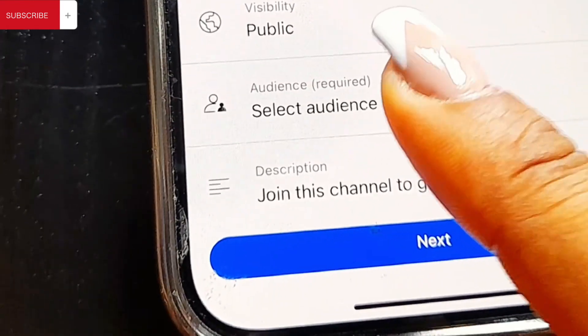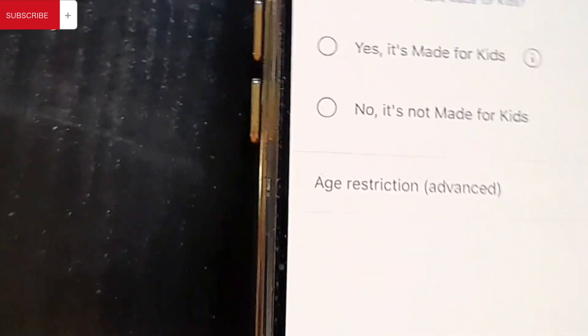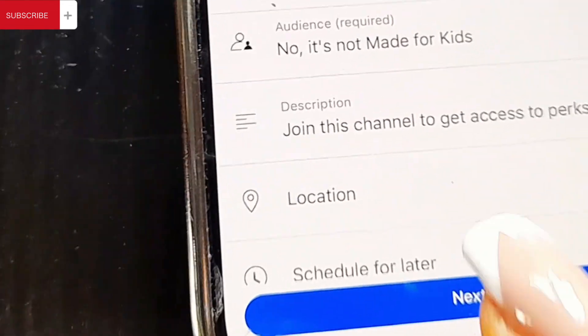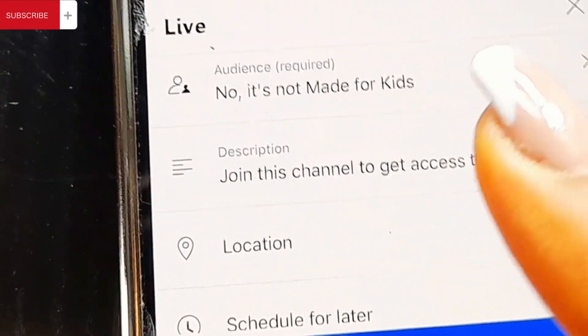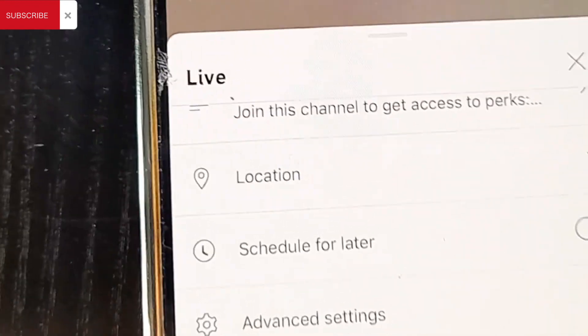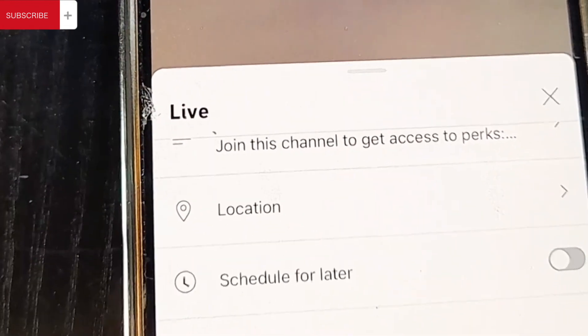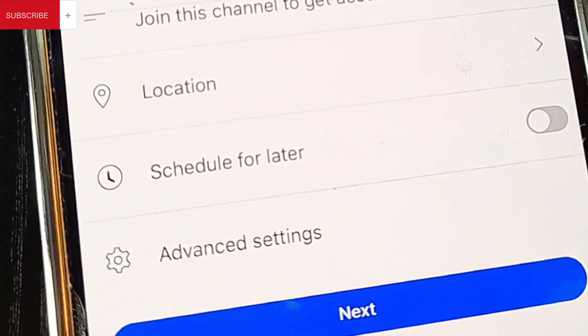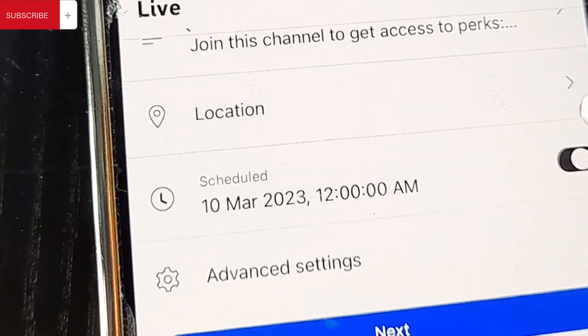When you scroll down you will see Select Audience. Click on 'It's not meant for kids' and go back. When you scroll further down, you will see a membership feature — 'Join this channel to get access' — if you have a membership on your channel. Then you will see Schedule for Later. If you want the live to go up at a later time, say you want it at 6 o'clock instead of now at 4 o'clock, you can schedule it for later.